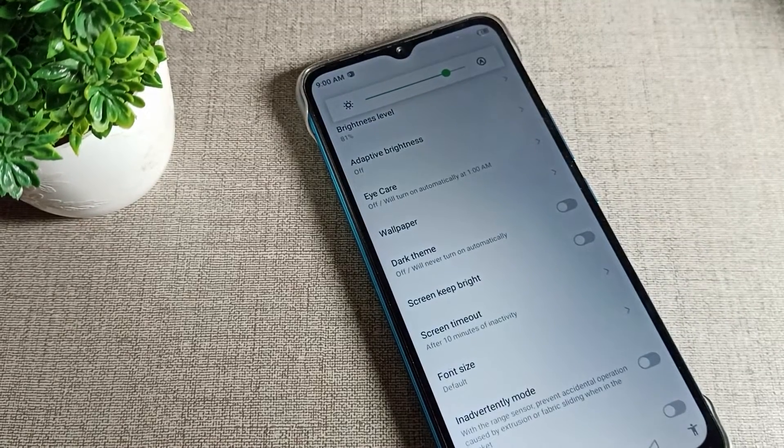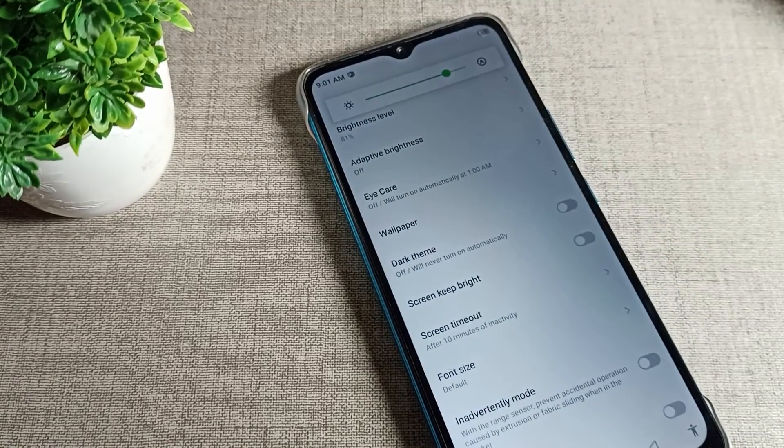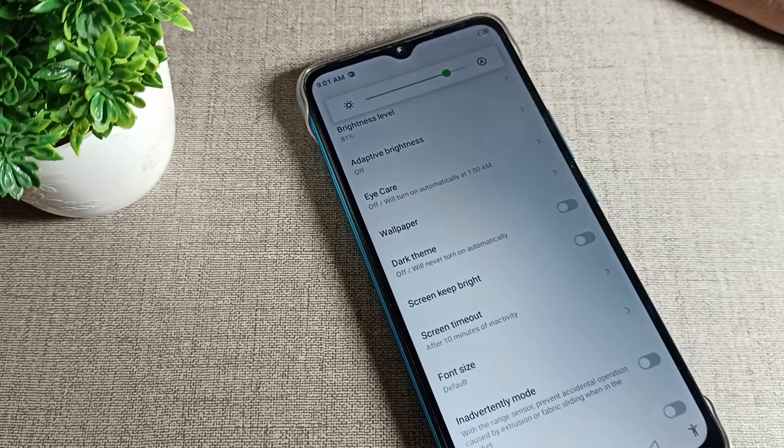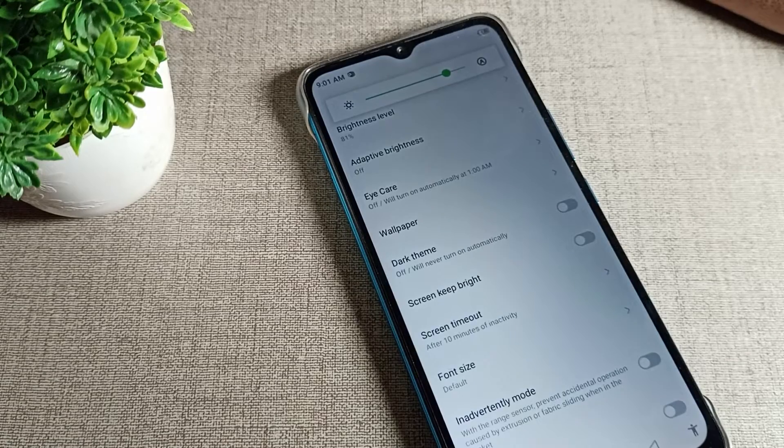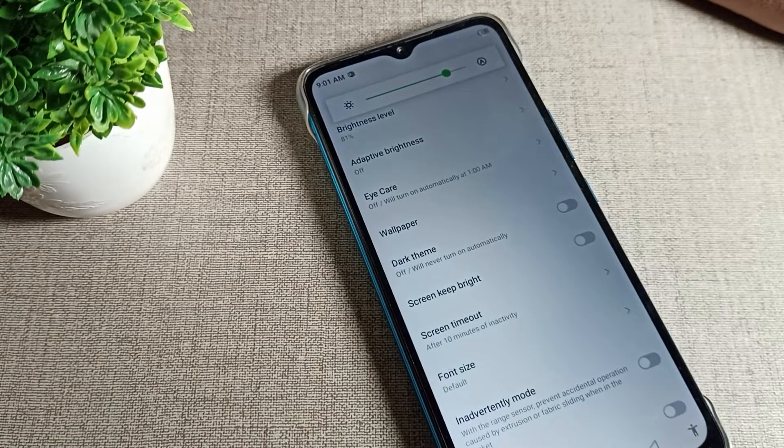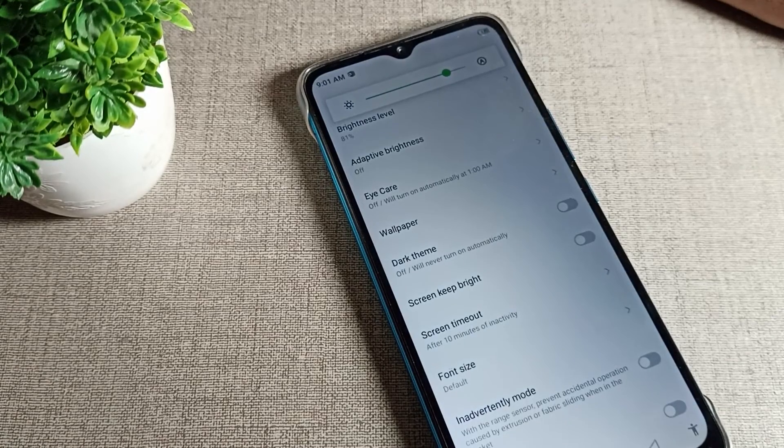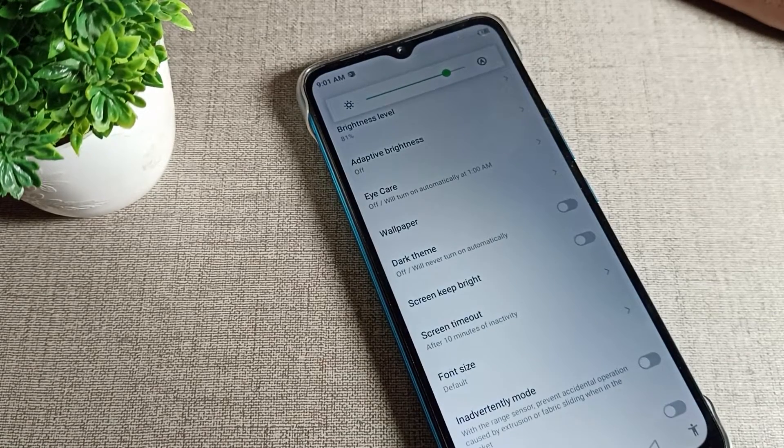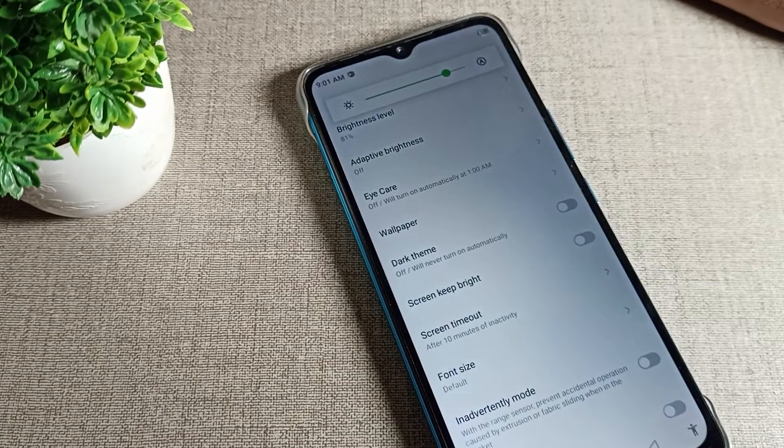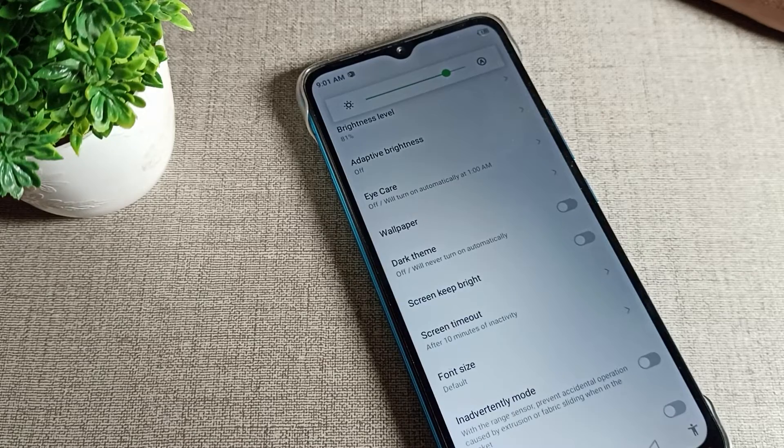That's it, thanks for watching the video. I hope you understood how to turn off adaptive brightness in Infinix phone device. Bye bye friends, we will meet on next video.